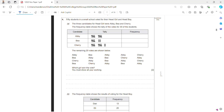We now have a tally chart. 50 students in a small school vote for their head boy and girl. Three candidates for head girl are Abby, Bay, and Cherry. The frequency table already shows a total of 30 votes; the remaining 20 students' votes are here, and I'm going to continue the tally from where it left off.